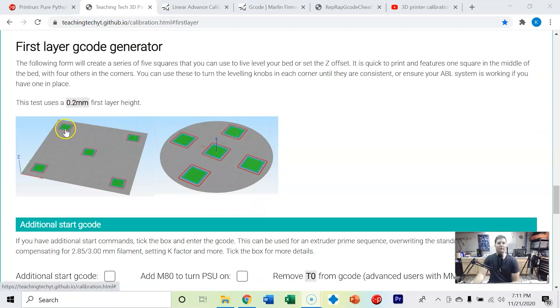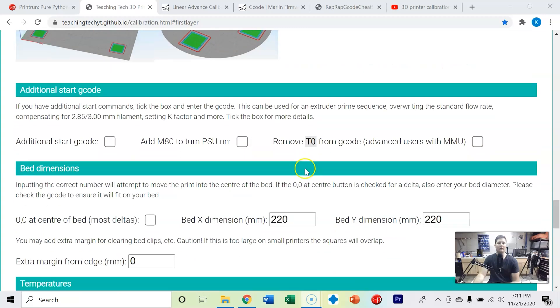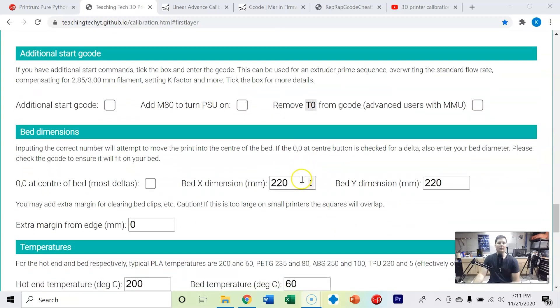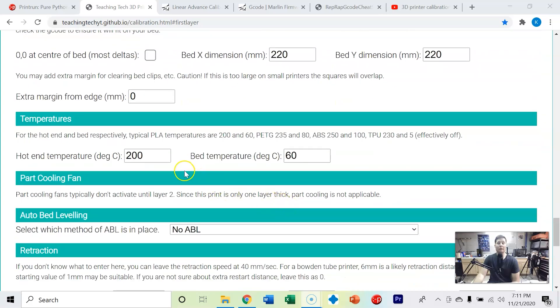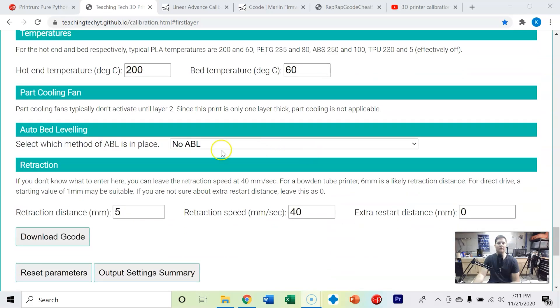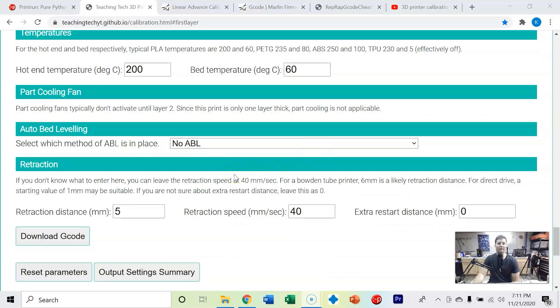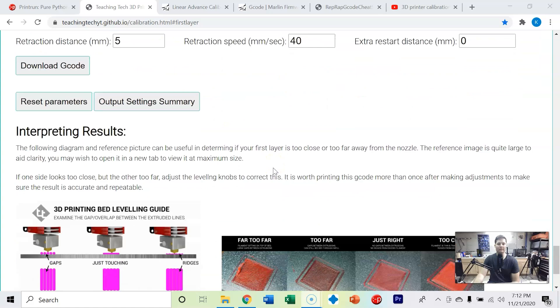We're going to generate this g-code that puts these five squares - one in each corner as well as one in the middle. We've got a 220 by 220 build plate on the Ender 3 V2. I'm printing with PLA so I'm going to do 200 degrees Celsius on the hot end, 60 degrees on the bed. This auto bed leveling we don't have, so we're just going to put no ABL. Retraction distance of five millimeters - that's okay, we'll dial all that stuff in later.